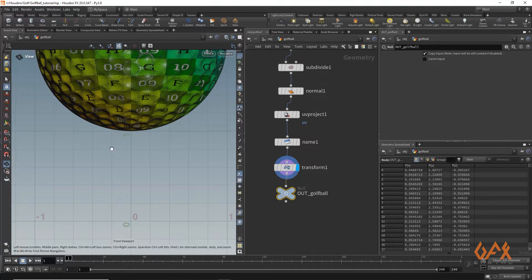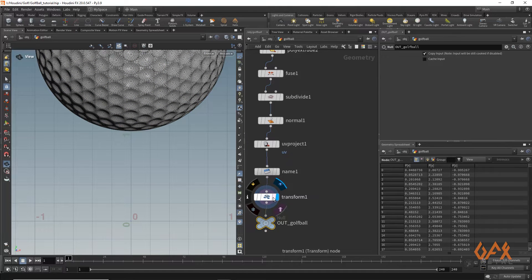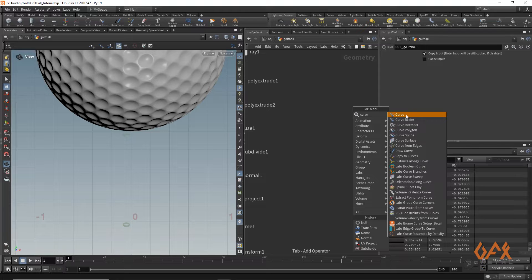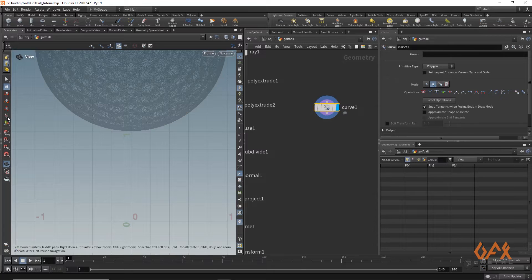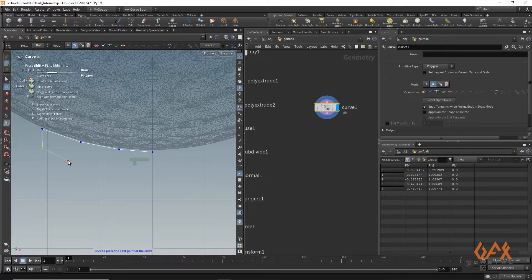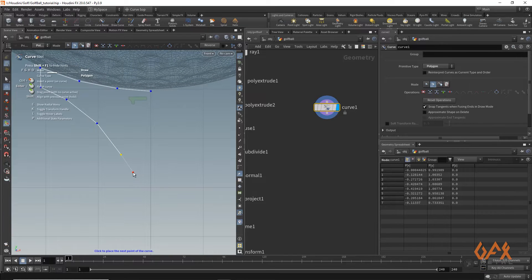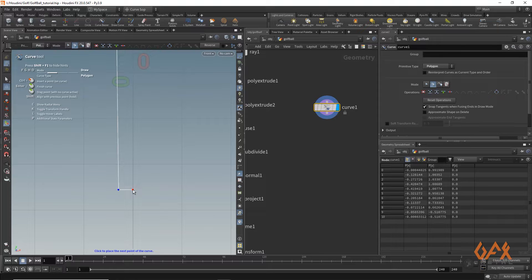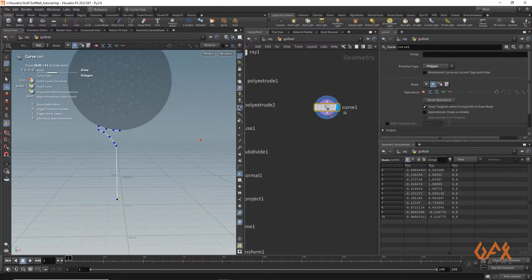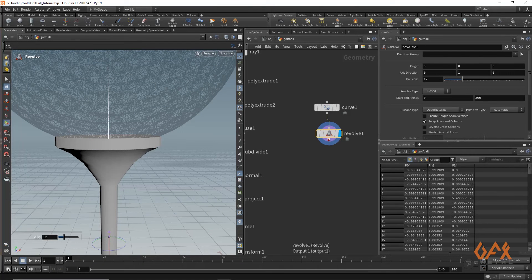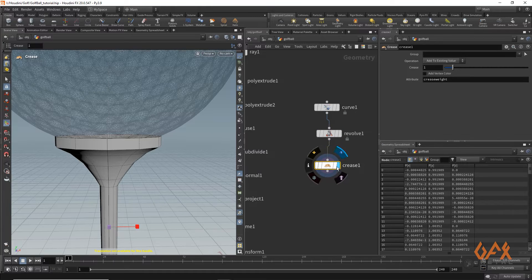Moving into the front view, I make the golf ball a template and create the stand using a constructive method. I draw a curve in the viewport, then apply a Revolve node to create the stand's revolved surface.